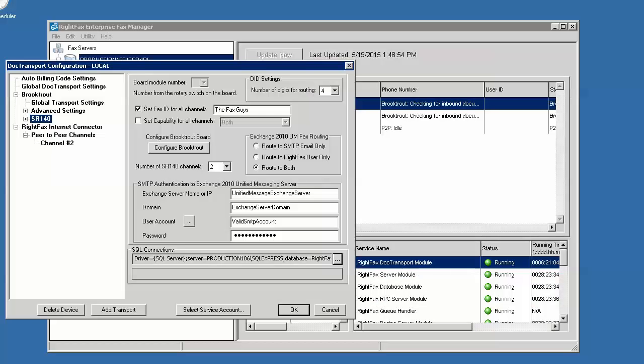Depending on your network or service provider requirements, you may have to provide a valid caller ID in order for a faxed call to process out beyond the Fax server. Also, be aware your network or telephony administrator or provider may describe this as DID.